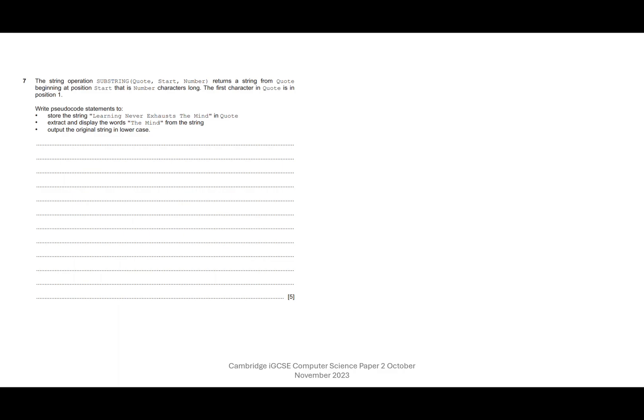Okay, question seven. The string operation substring(quote, start, number) returns a string from quote beginning at position start that is number characters long. The first character in quote is in position one.